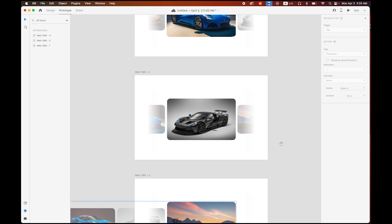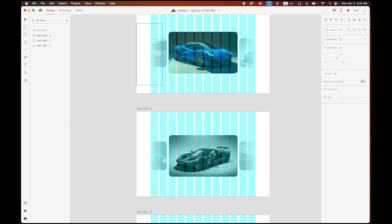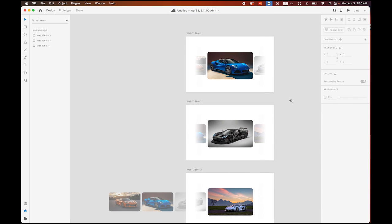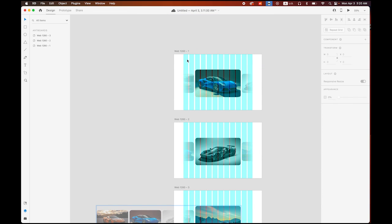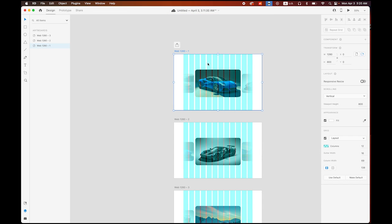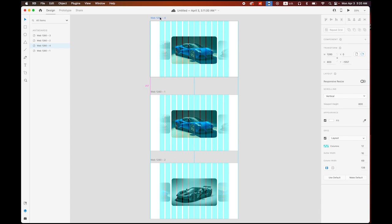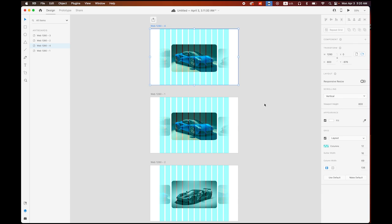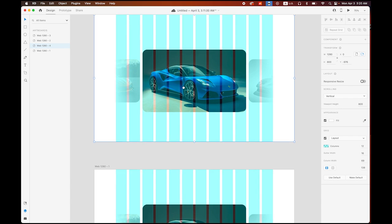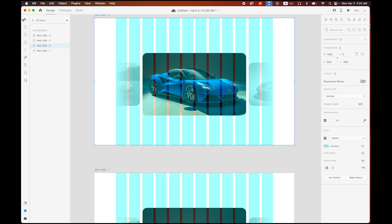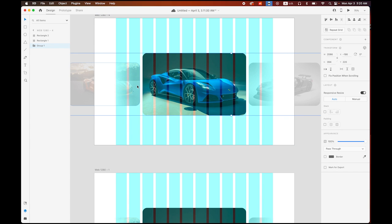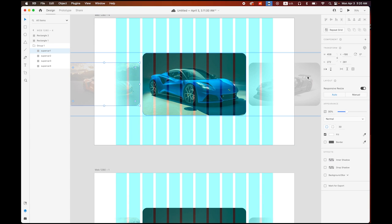We have one more left — the very first artboard. Go back to Design mode, zoom out, choose the first artboard we created, hold Option and Shift, and make a copy to the top. Zoom in, select the group, double-click the first image, and change the opacity value up to 100%.